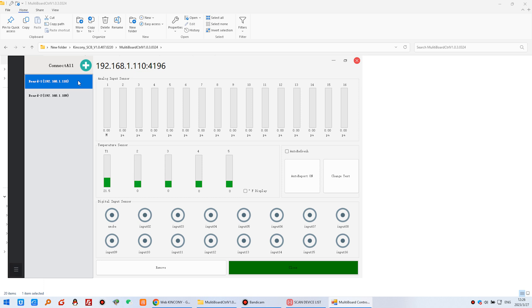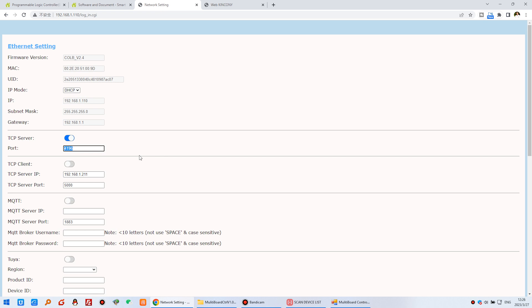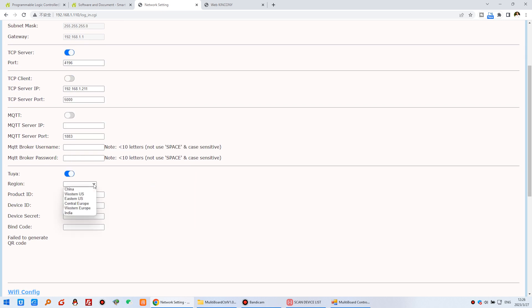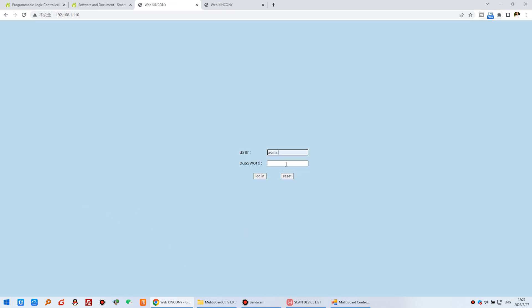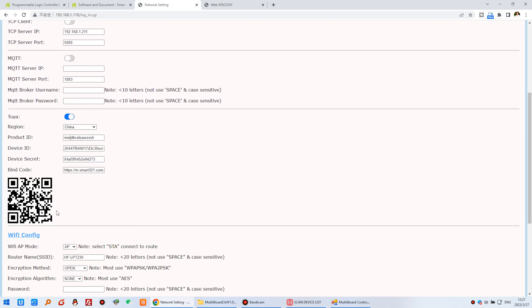Now I will show another function — remote monitoring of sensor state using the Tuya application. Open the first controller's web page. Enable Tuya, enter the Tuya account credentials and cloud server location matching your Tuya account. You can purchase the Tuya license from Kincony — they will send you the information to fill in. Click save and the device will restart. After restart, a QR code is generated. Scan this QR code to add the device to your Tuya/Smart Life app.